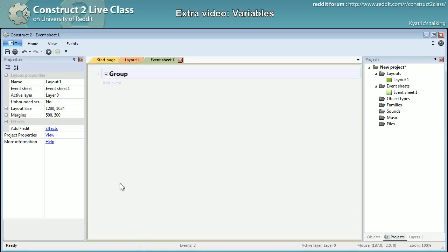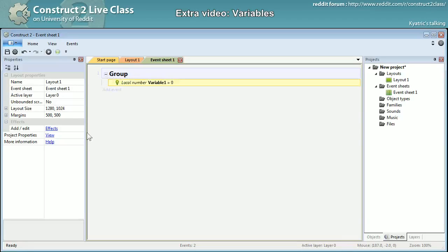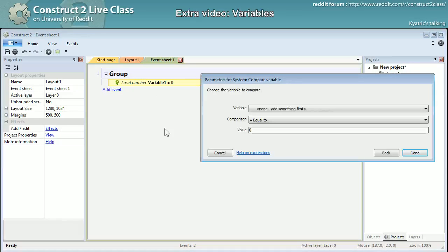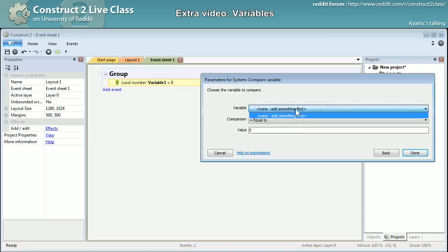Some events out of the group itself, they wouldn't have access to this variable. For example, if I add an event there and I'm trying to compare a variable, you see that I don't have any variable accessible.